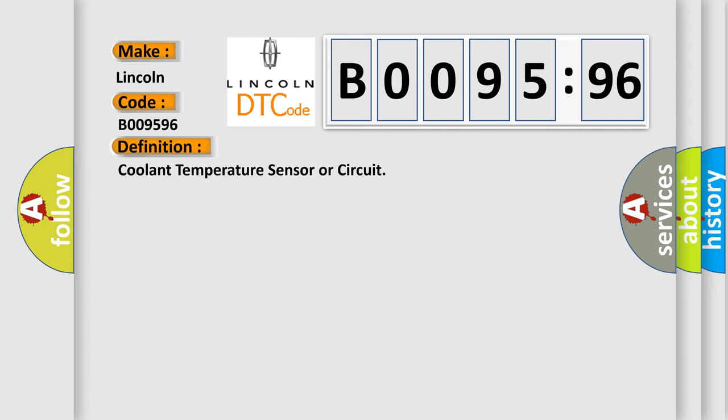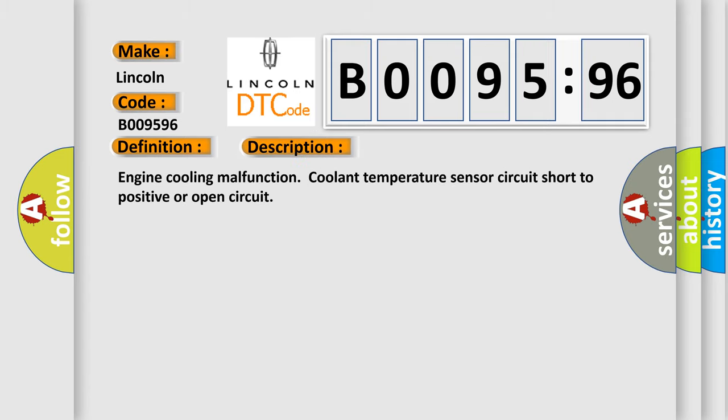And now this is a short description of this DTC code: Engine cooling malfunction, coolant temperature sensor circuit short to positive or open circuit.